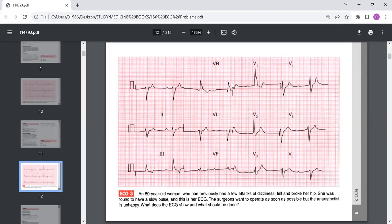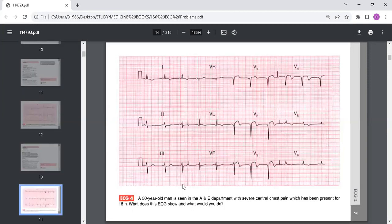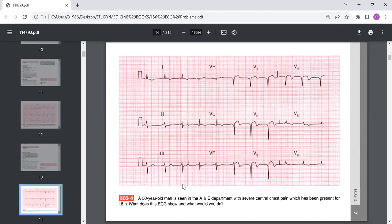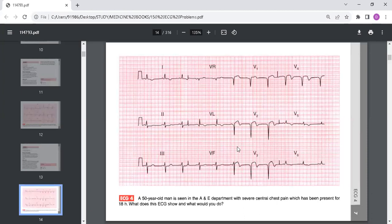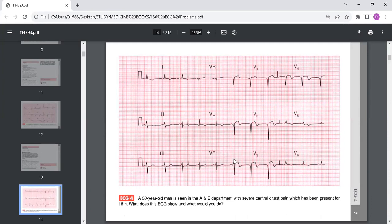We come to another ECG which is of a 50-year-old man seen in the accident and emergency department with severe central chest pain which has been present for 18 hours. What does this ECG show and what would you do? This ECG shows sinus rhythm with a rate of 64 beats per minute. The axis is normal.